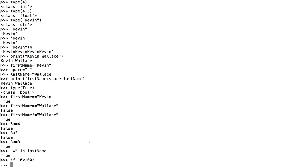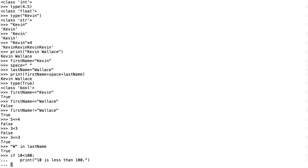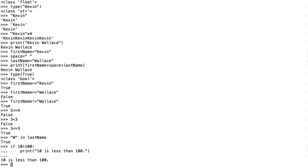I typically use four spaces for indentation. If 10 is indeed less than 100, I'll say print("10 is less than 100"). I press enter and execute by pressing enter one more time, and because that was a true statement it prints. But what if the Boolean test had been false? Nothing would have happened in this case. But sometimes we want to do one action if it's true, and some other action if it's false.